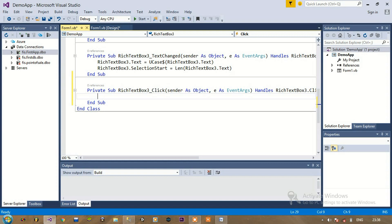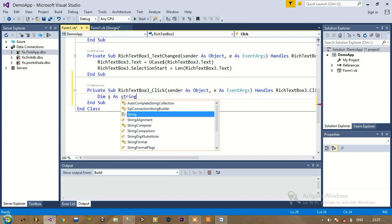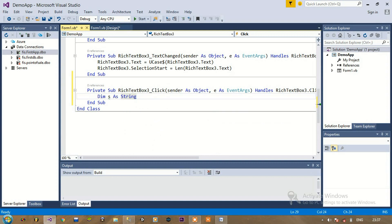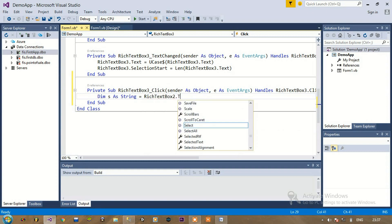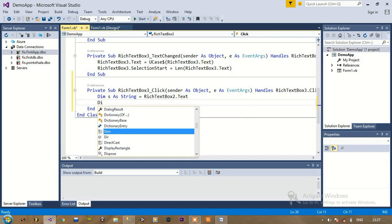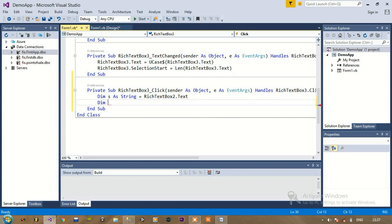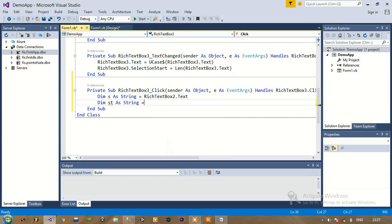What this code will do is it will take the ID and check which name is related to that ID. First of all I am taking the ID into a variable s and I'm going to use this variable s in my query.